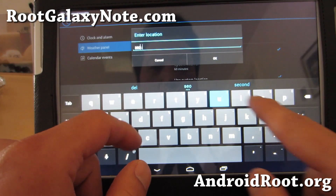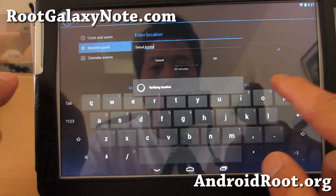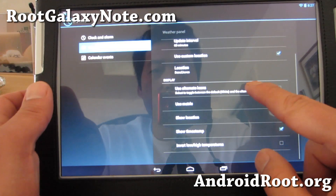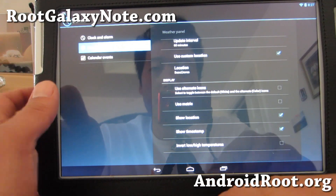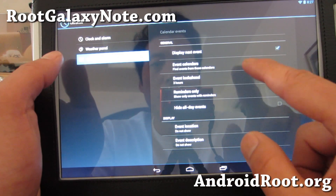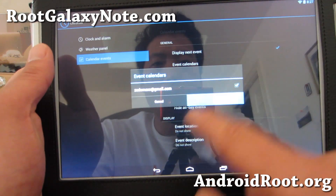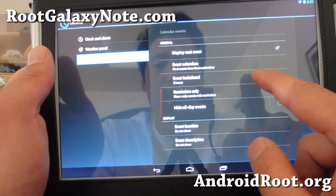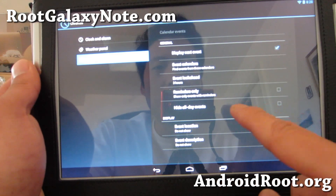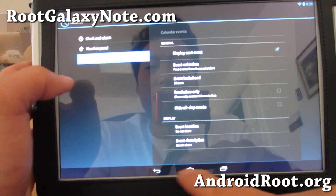Let me do Seoul, Korea. Alright, that's set. I don't want metric. And my weather panel is set up. You can pull your calendar events from your Gmail or your favorite email calendar. Alright, and that's done.